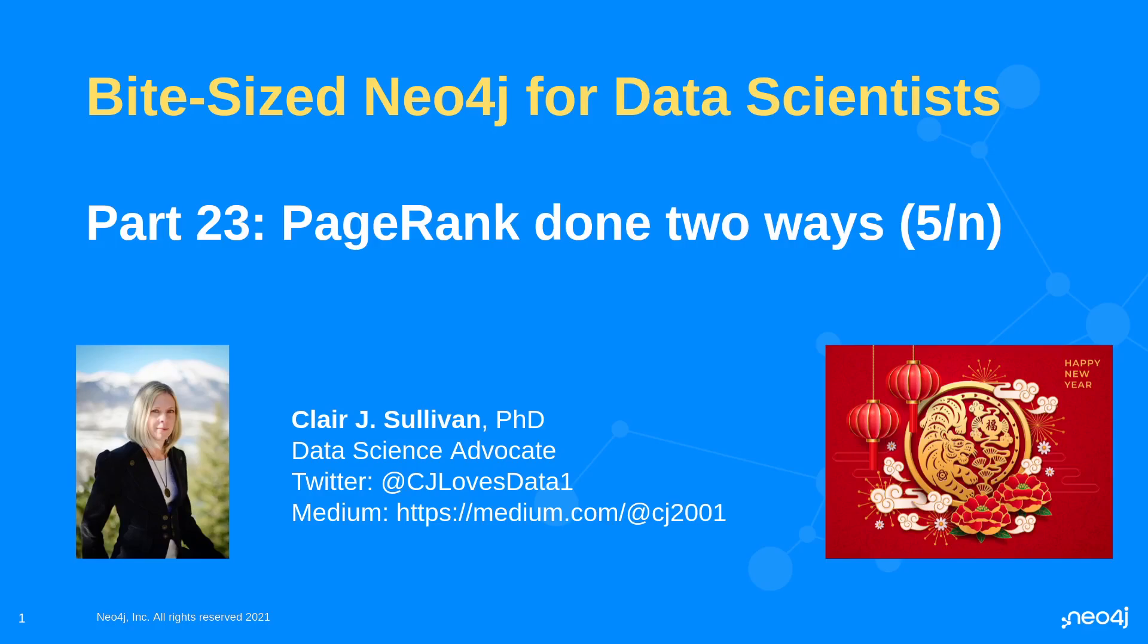So my name is Claire Sullivan. I'm a data science advocate at Neo4j, and here's how you can find me on the internet.